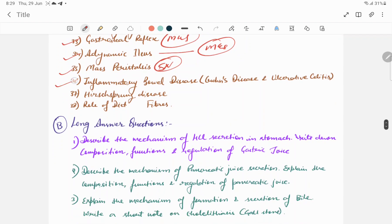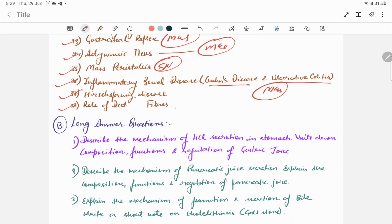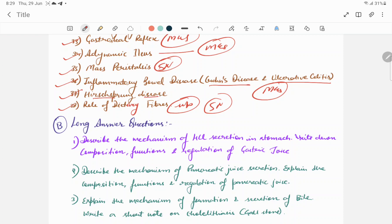Inflammatory bowel diseases like Crohn's disease, ulcerative colitis. Role of dietary fibers is very much important for short note type, short note answer questions. Hirschsprung's disease is basically important for MCQ questions.